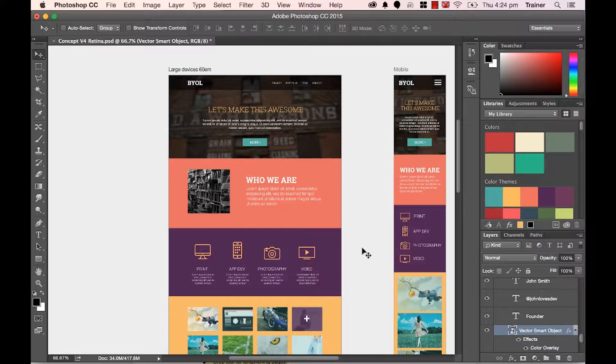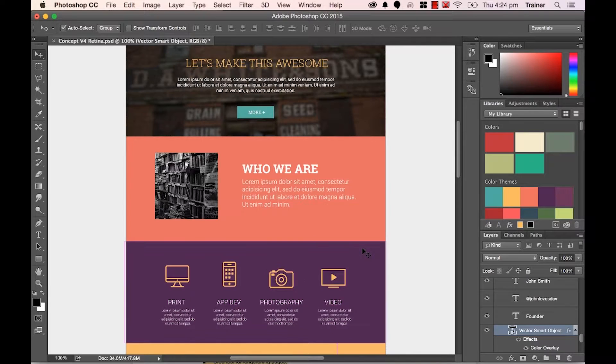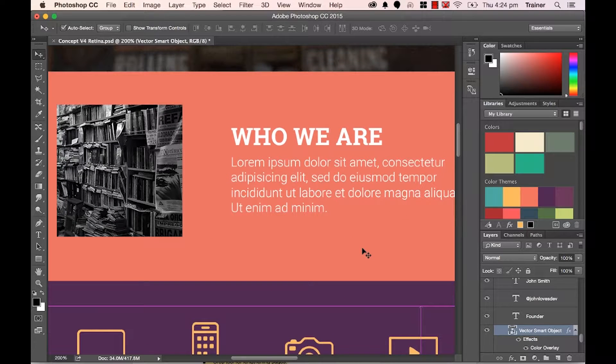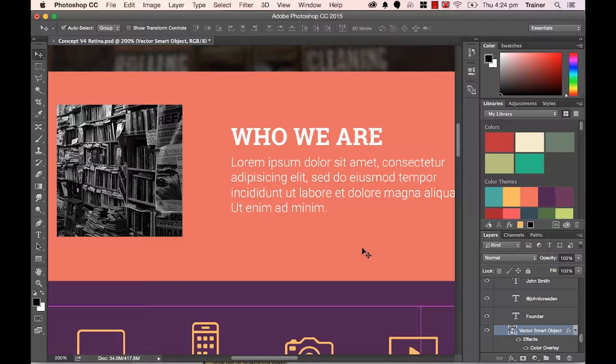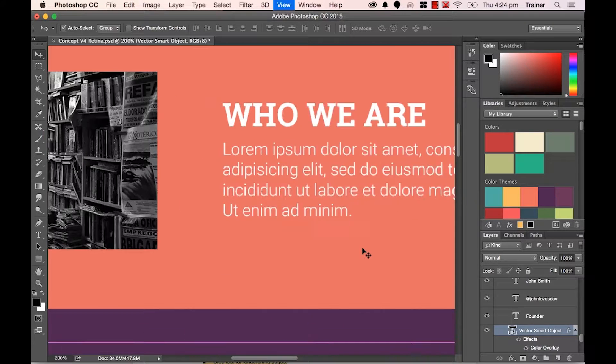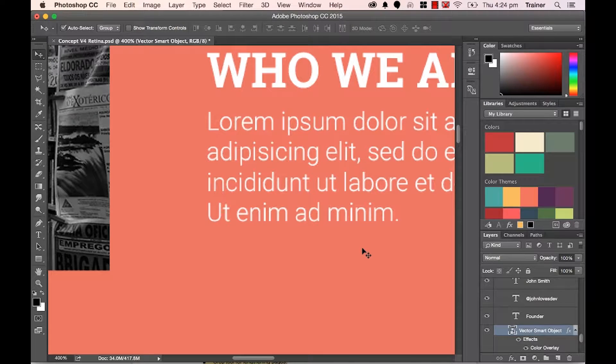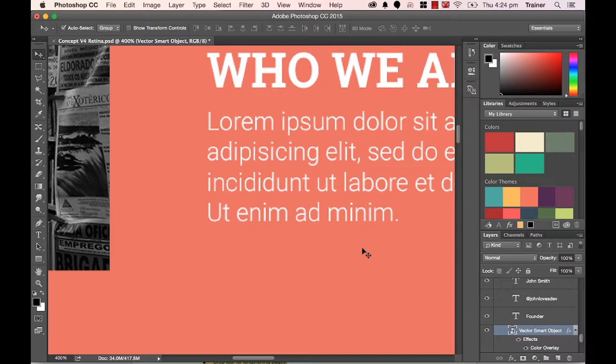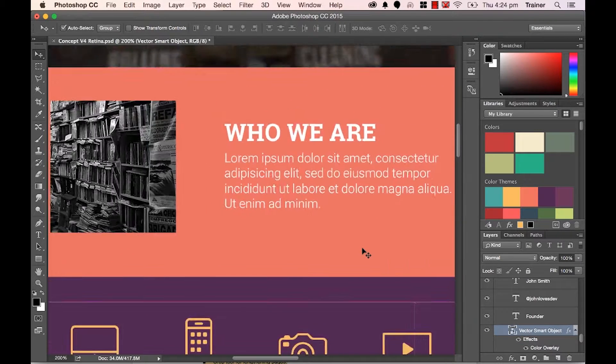On our Mac you hold down the Command key and tap the plus on your keyboard. Now if you're on a PC, hold down the Control key and tap plus and it will zoom in. Now holding that same key and tapping the minus will zoom out.